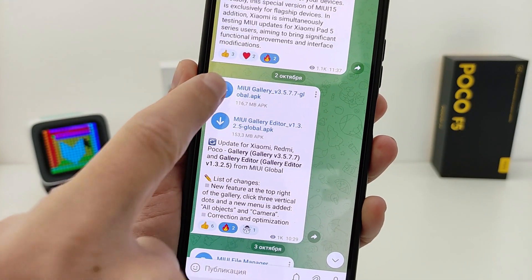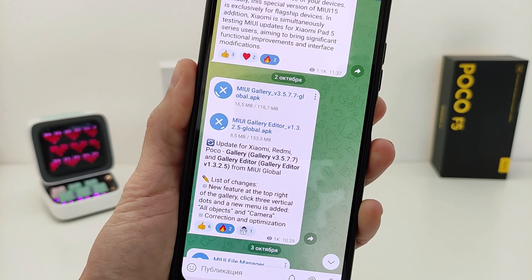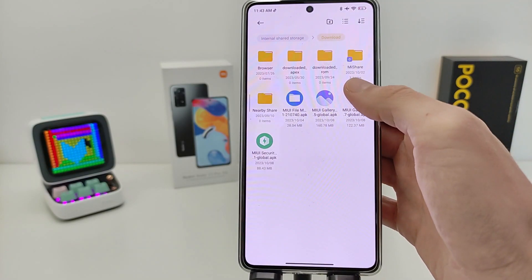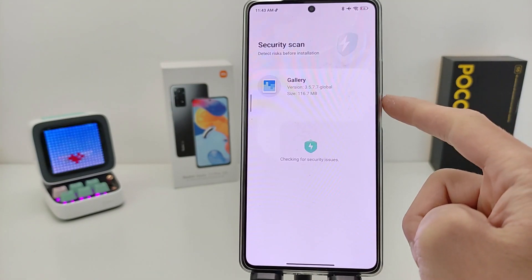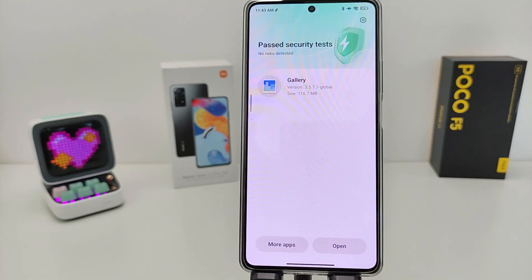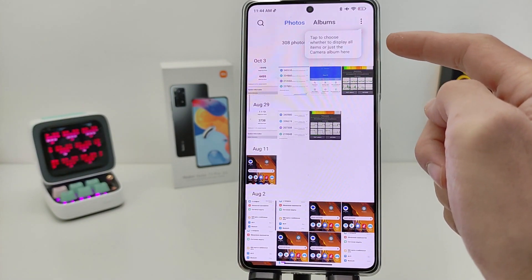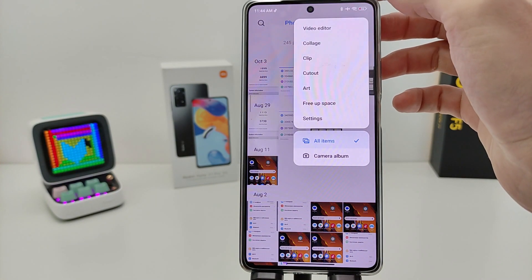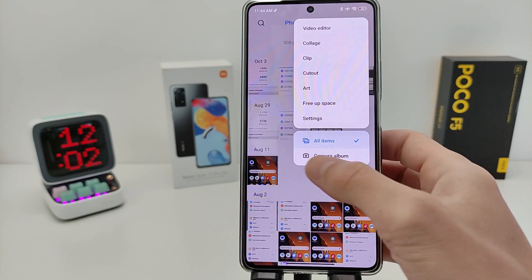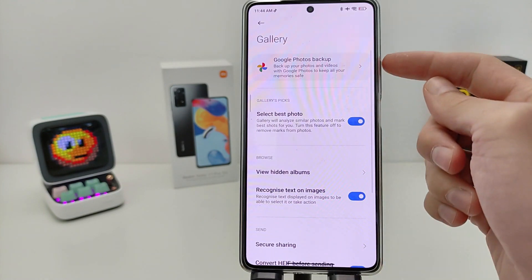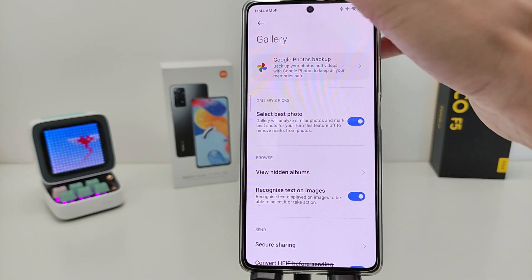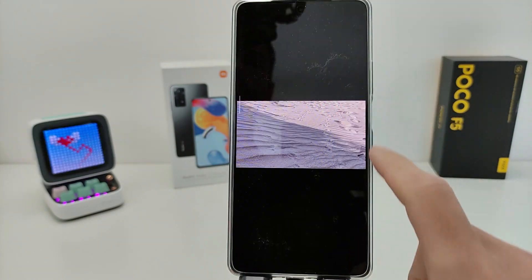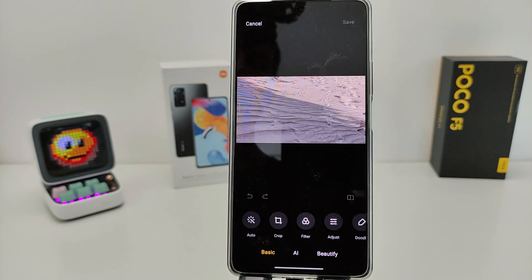Next: download and update Gallery Editor, global version, last version. My Telegram technosmart, download — link will be in the info box. Install Gallery update, last version 3.5.7.7.7.0 global. Run Gallery — whether to display all items or just the camera album here. Click top right button: all items and camera album. New function and settings: Google Photos backup, not MIUI backup. New function — tap to choose. And new function Gallery Editor: select photo, click editor — new version Gallery Editor.